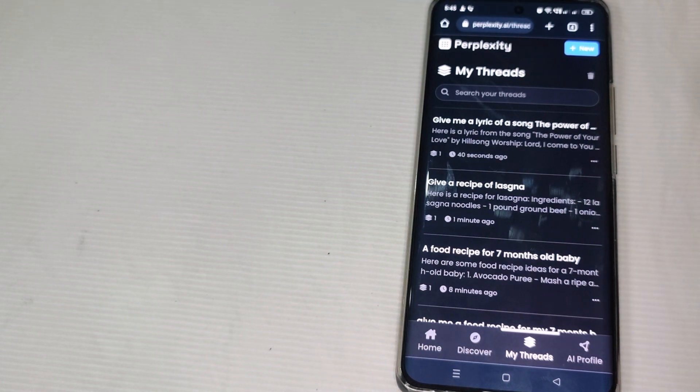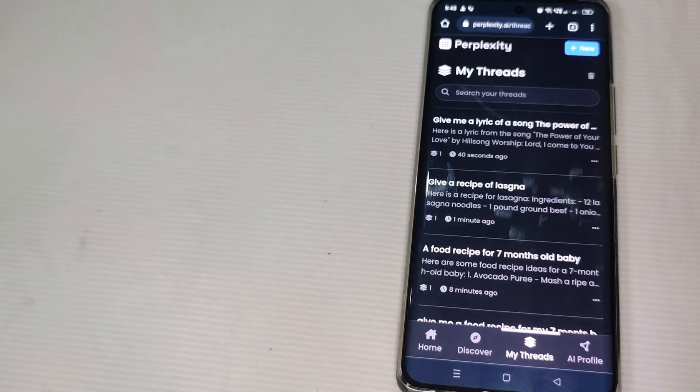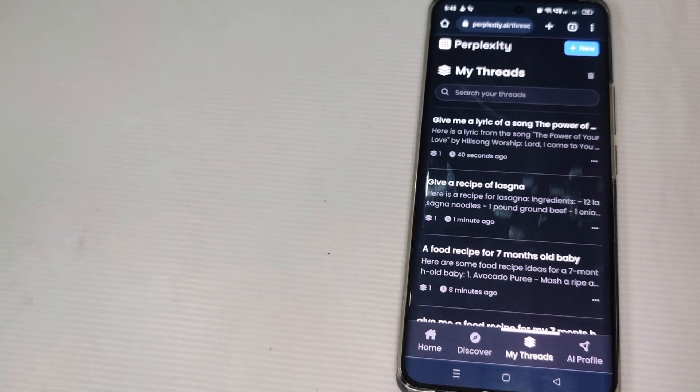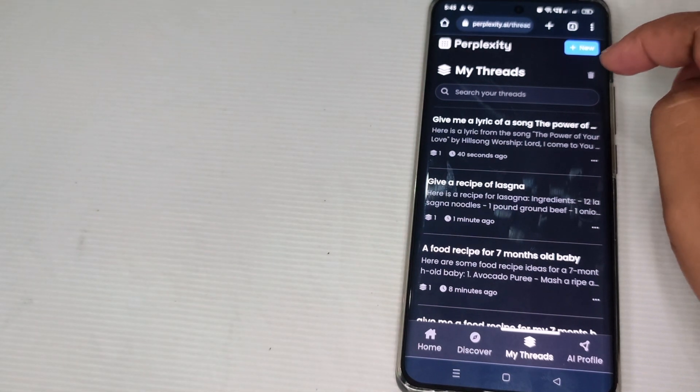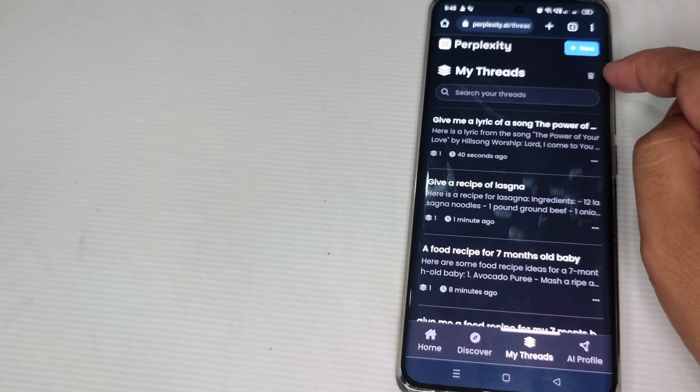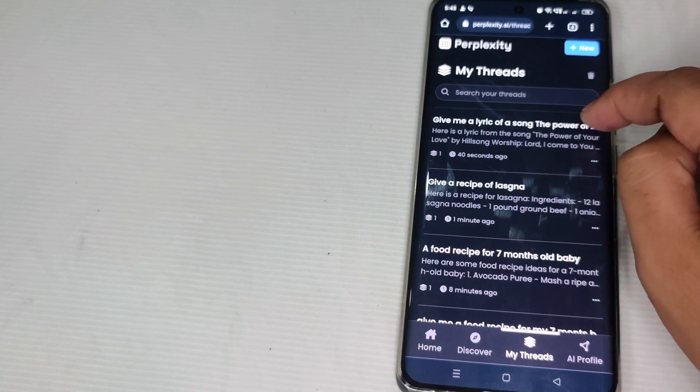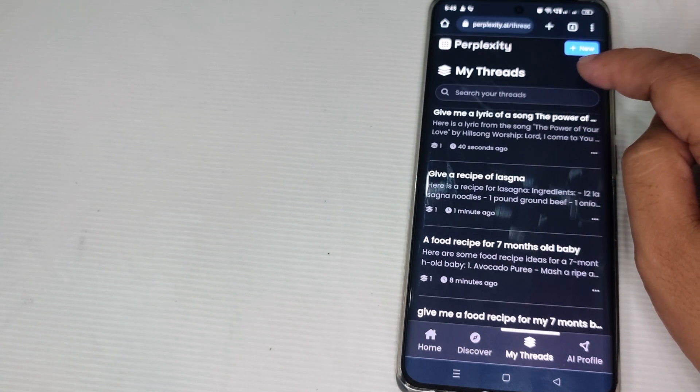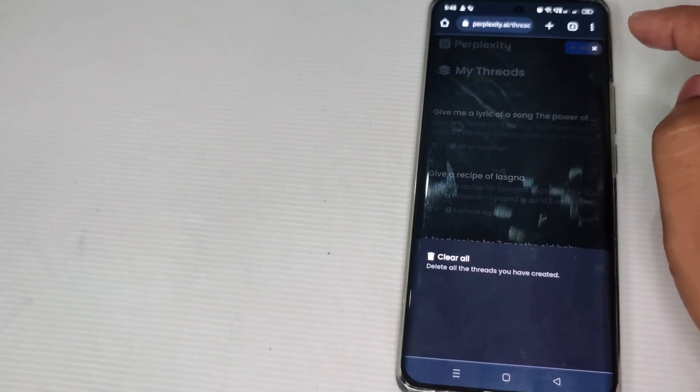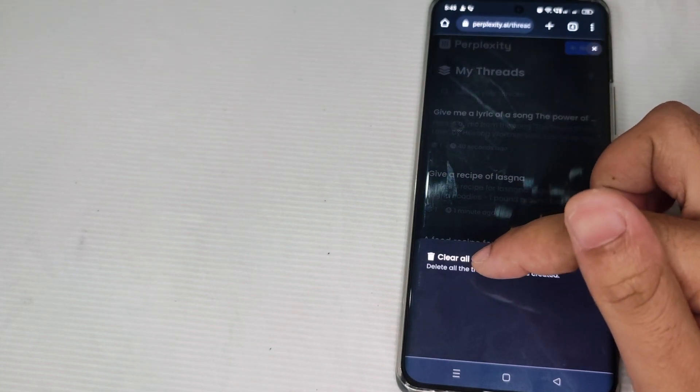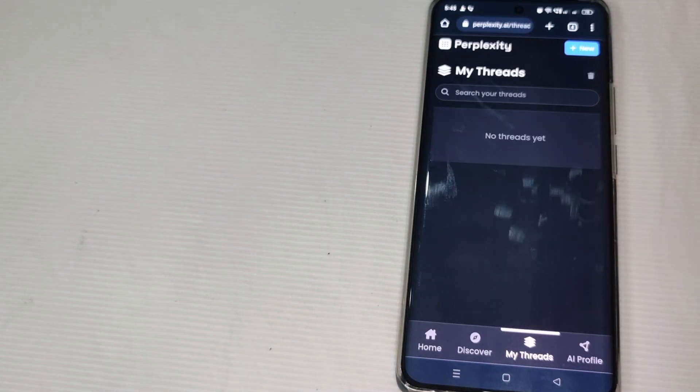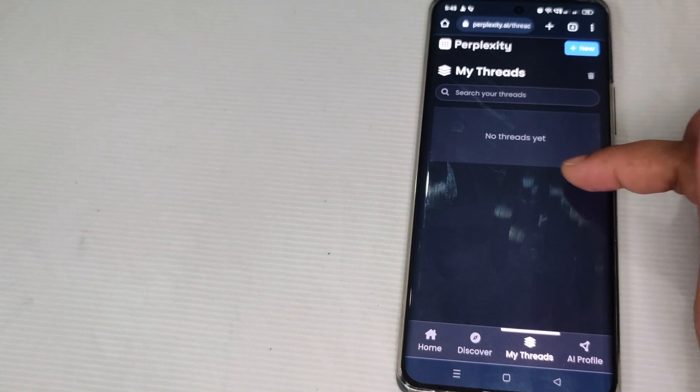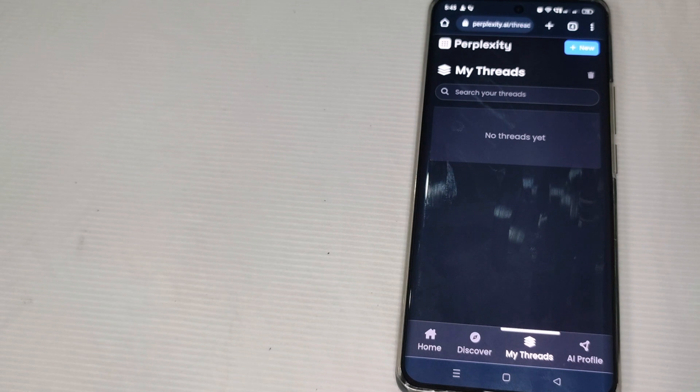So since we're going to delete the history, all we have to do guys is, as you can see here, there is a recycle bin icon over here at the upper right part of the screen. So just tap this and then click clear all. And there we go, no threads anymore. This is how to delete history in Perplexity AI.